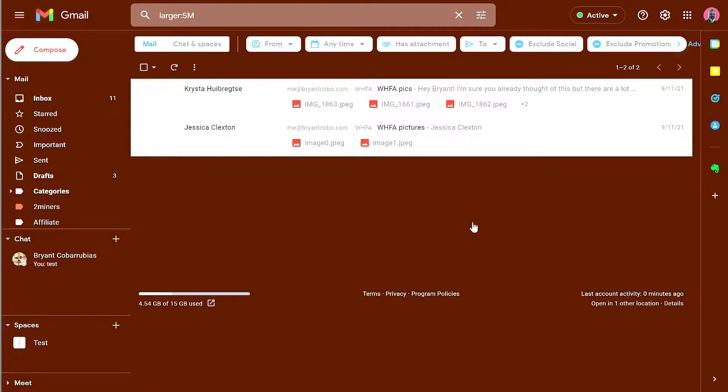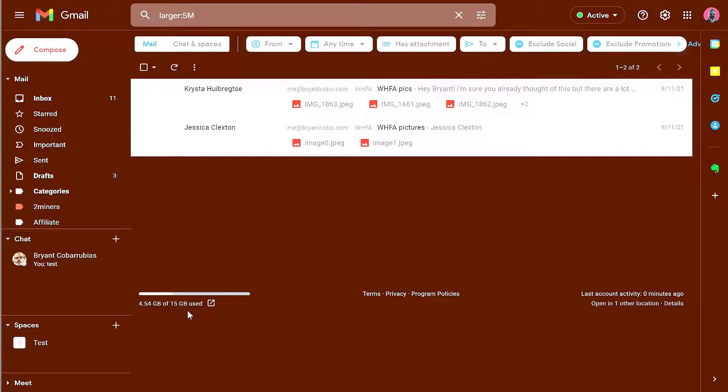This will bring up any emails that have file attachments that could be impacting your overall storage. You can save these files somewhere else and then delete these messages so they no longer count towards your 15 gigabyte limit. After you've done that, click on this link here.